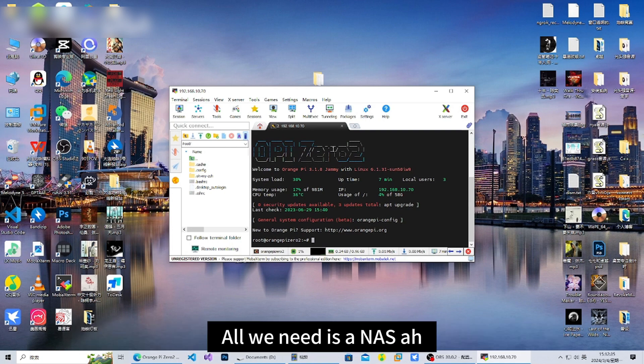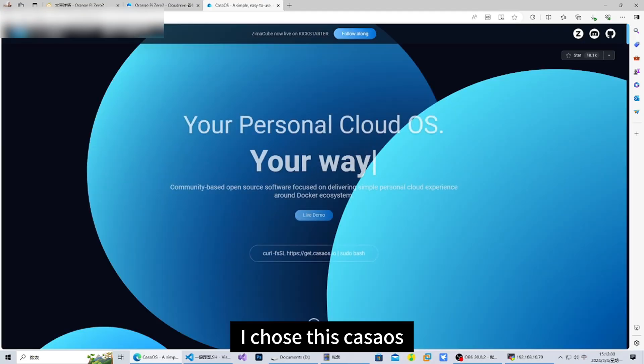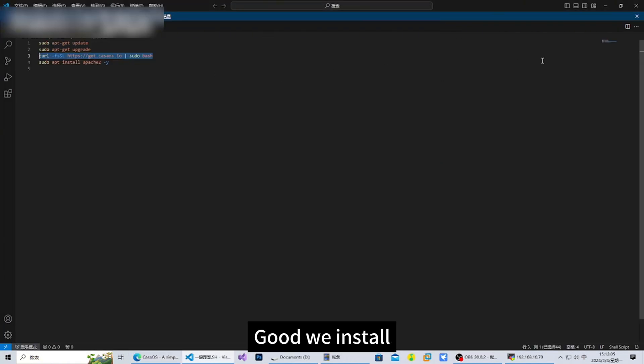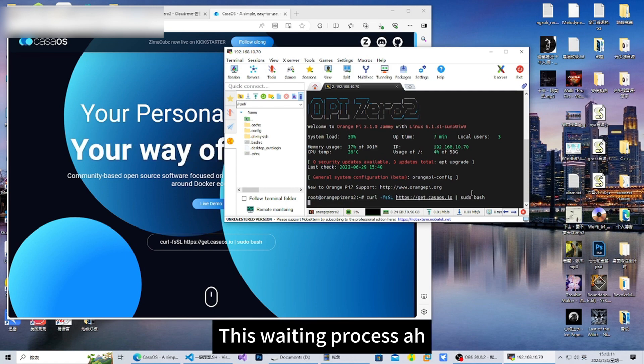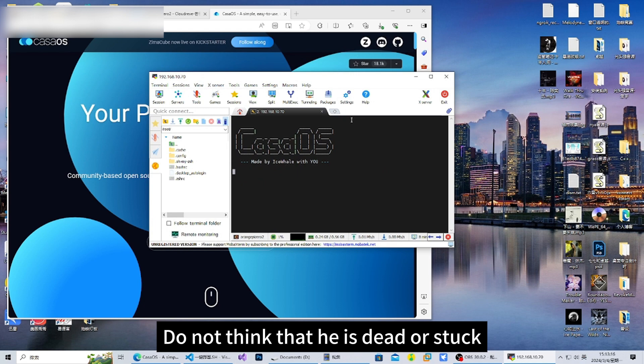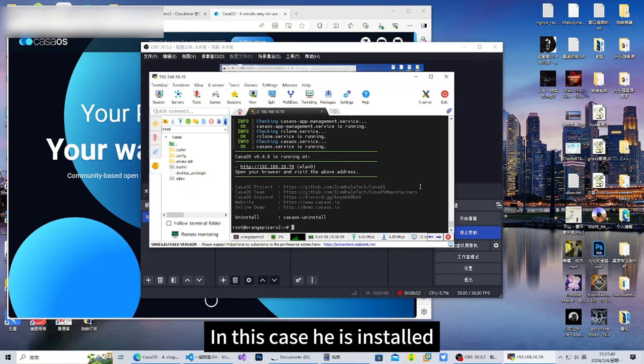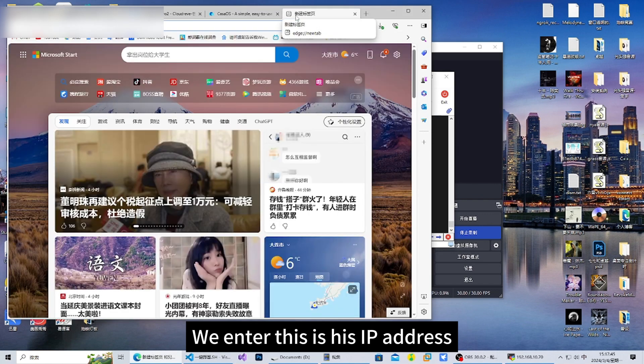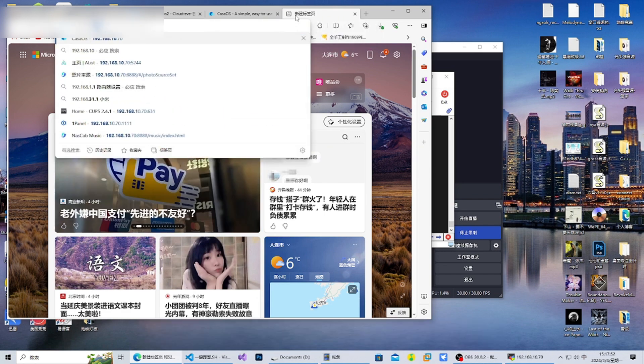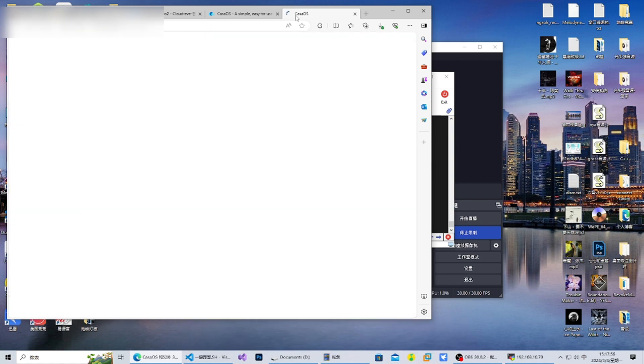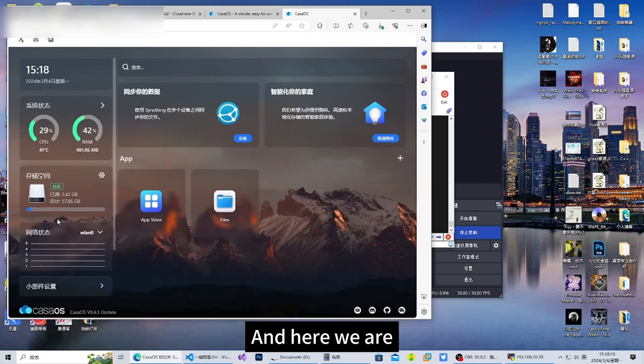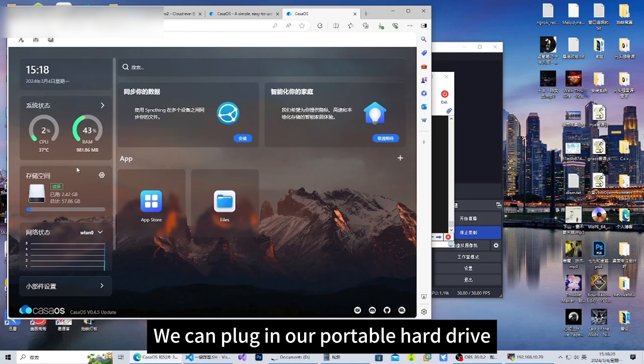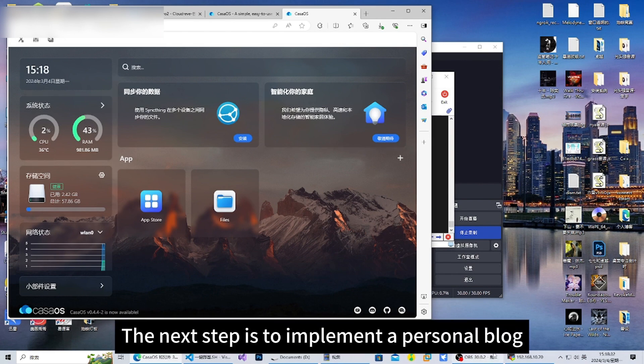The next step is to carry out some software installation. All we need is a NAS and a personal blog. I chose Casa OS - personally I think it is still relatively good. Let's install it. Enter the command to install and press enter. This waiting process will be a little long. Don't think that it's dead or stuck unless your network is down. We need to be patient. In this case it's installed. We enter the IP address that we just SSH'd to in the browser, type enter, and then follow the prompts. We need to create an account step by step. We're done with the NAS part. We can plug in our portable hard drive as a file storage drive.